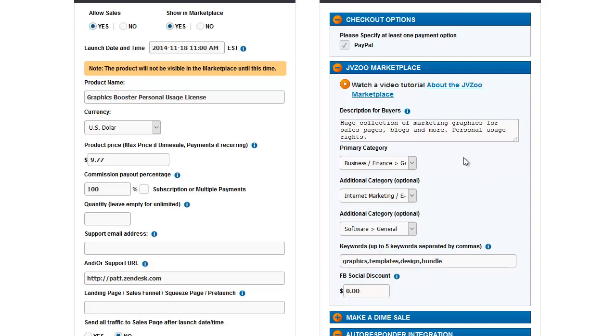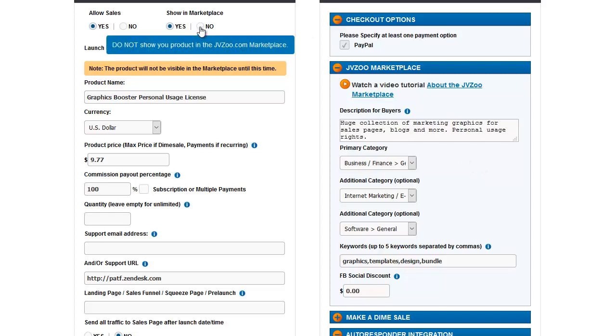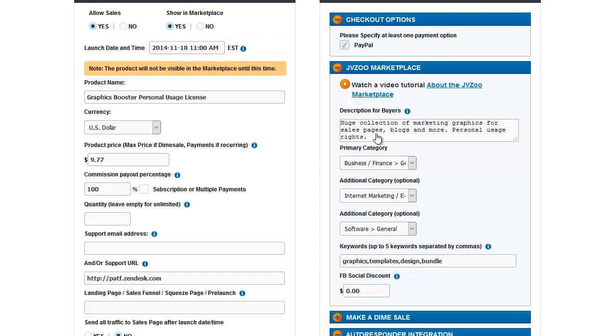If you're not concerned about the marketplace, if you have clicked no here for show in marketplace, I still advise you to put a description here. The reason is when someone buys your product and they go to the JVZoo order page, this description right here will appear on the receipt.